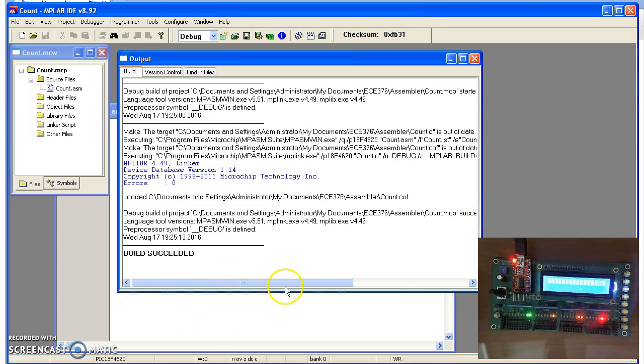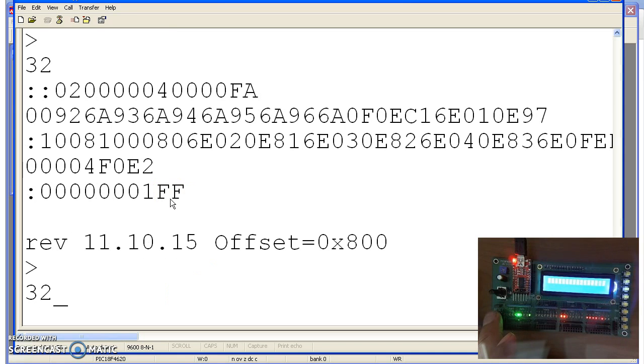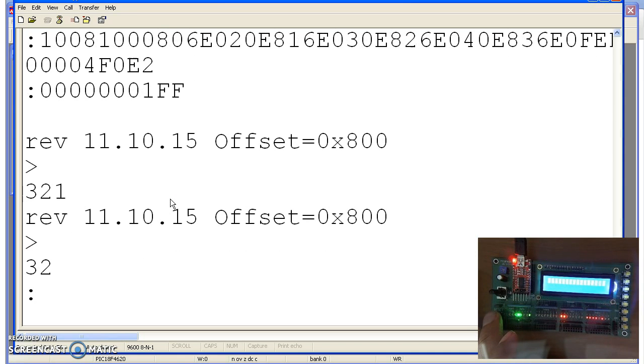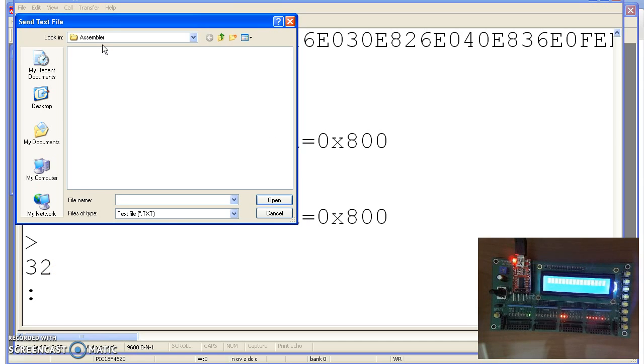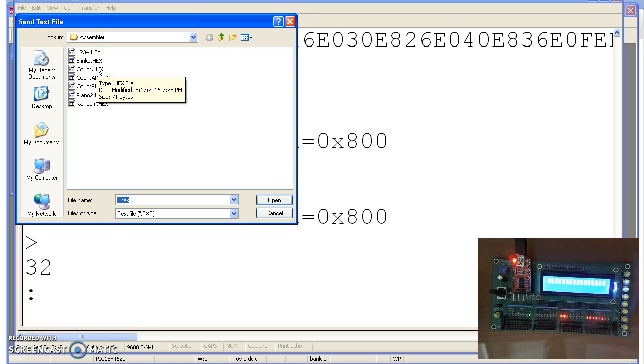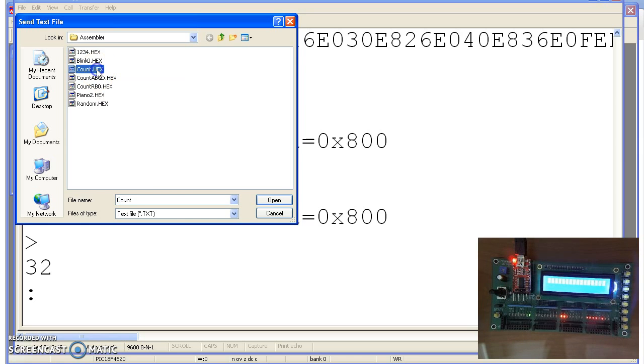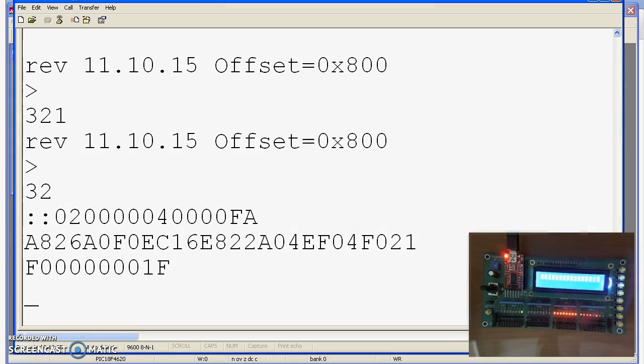If you want to download that to the processor, I'll go to Hyperterminal. Hit Reset. And you see the Reset message. Hit Return, report gets to zero, and I just cleared out the old program. You transfer, send text file, star dot hex. This searches for all hex files in there. And what I just created is count dot hex. Open it, and that just downloaded the code.